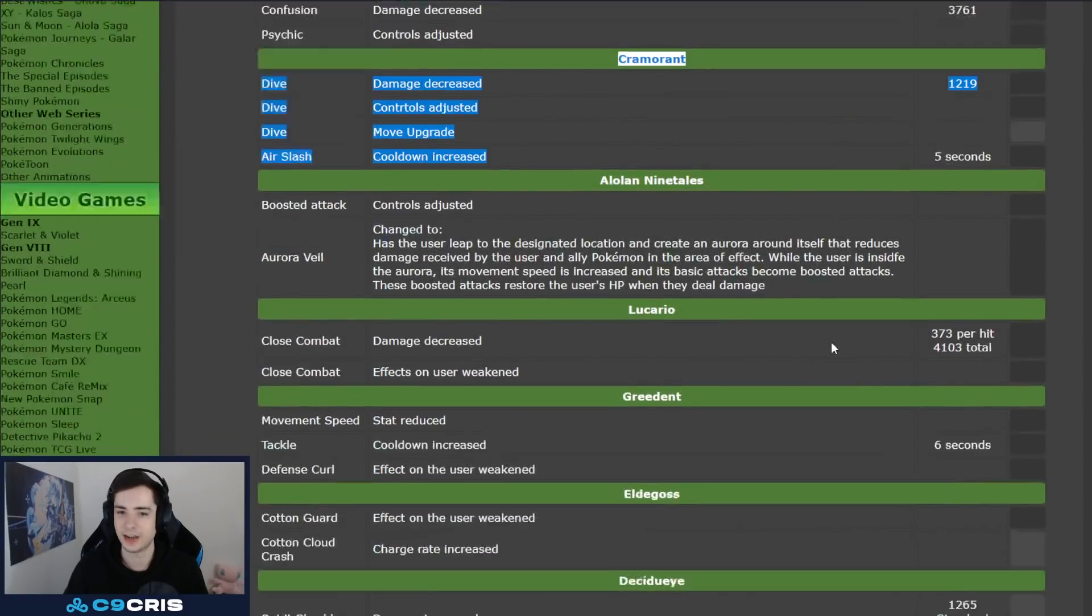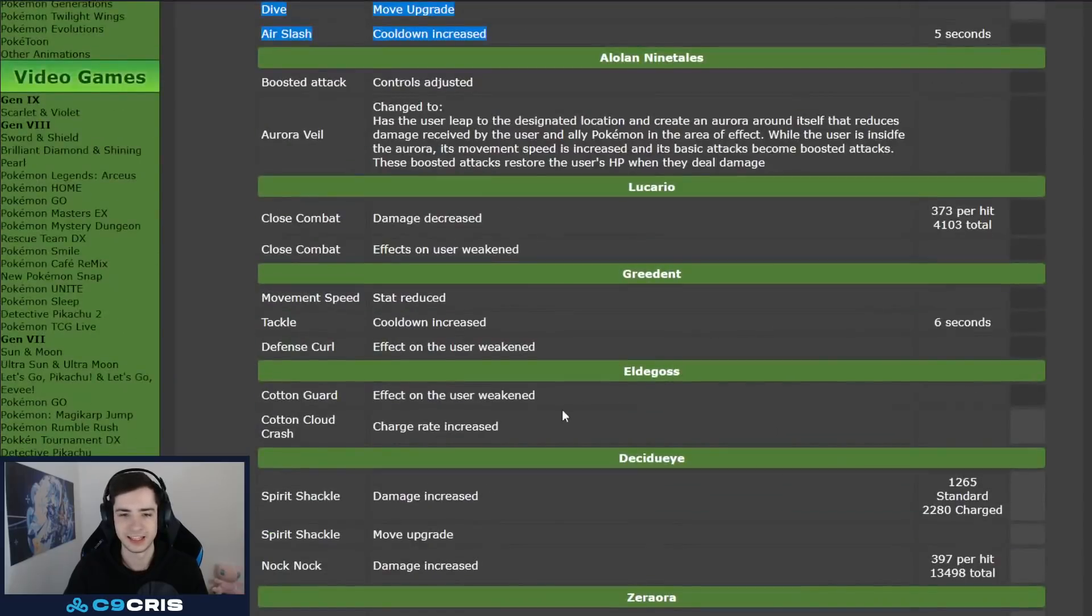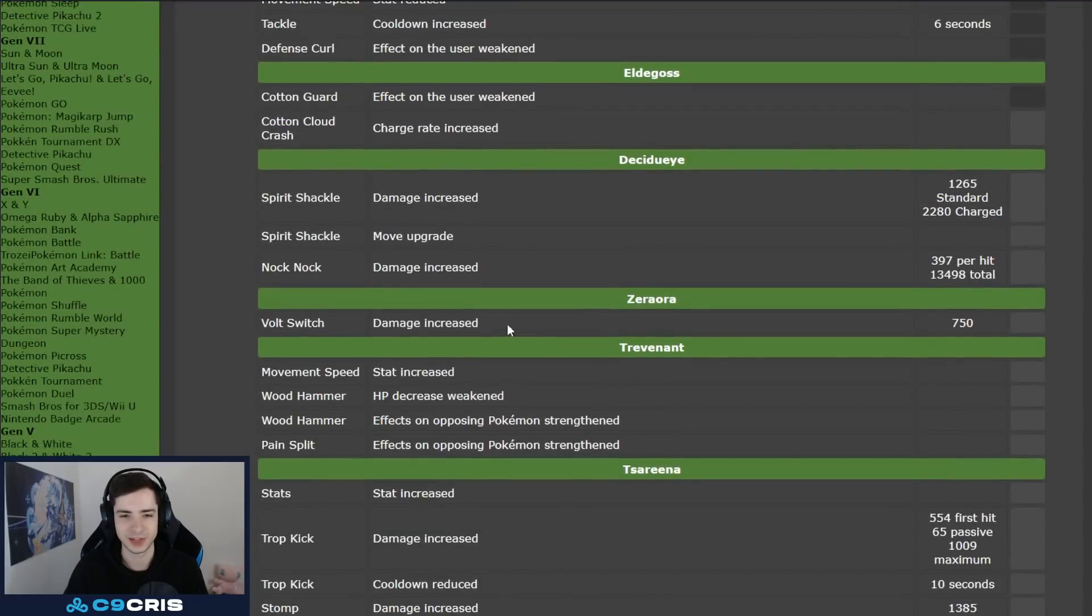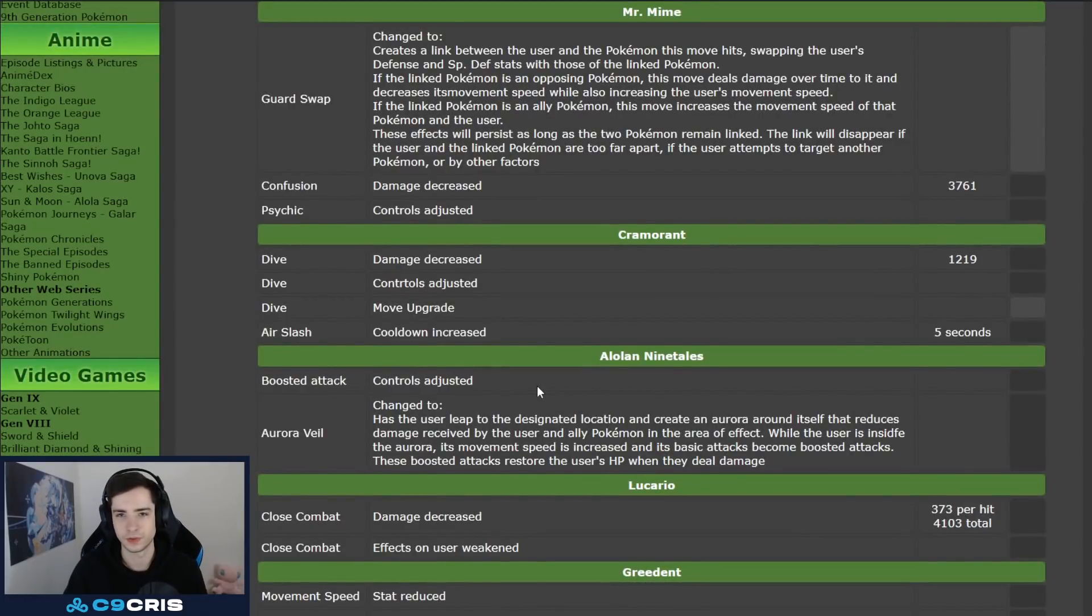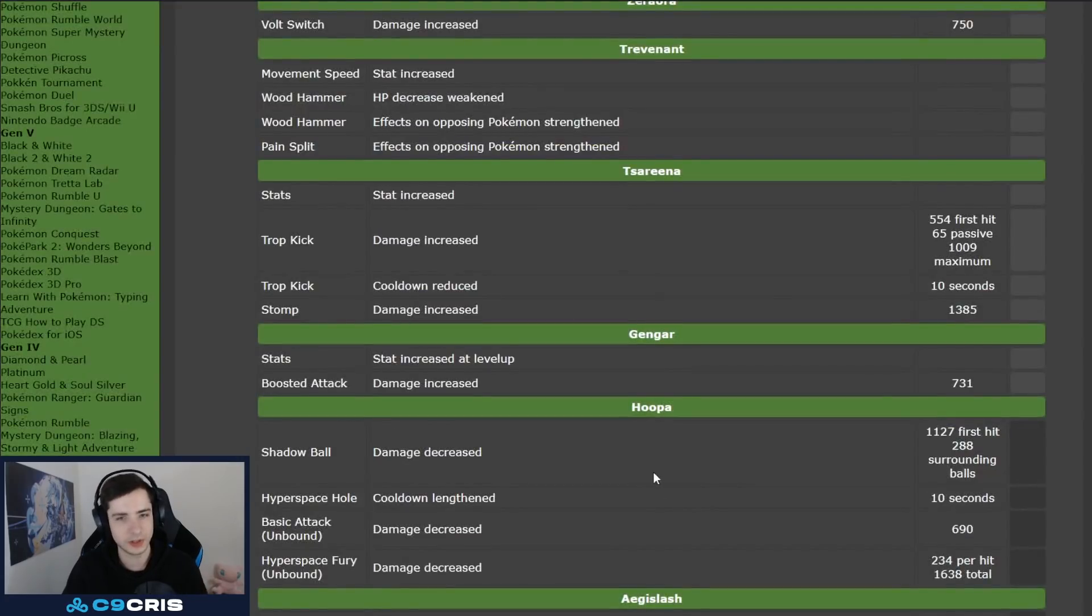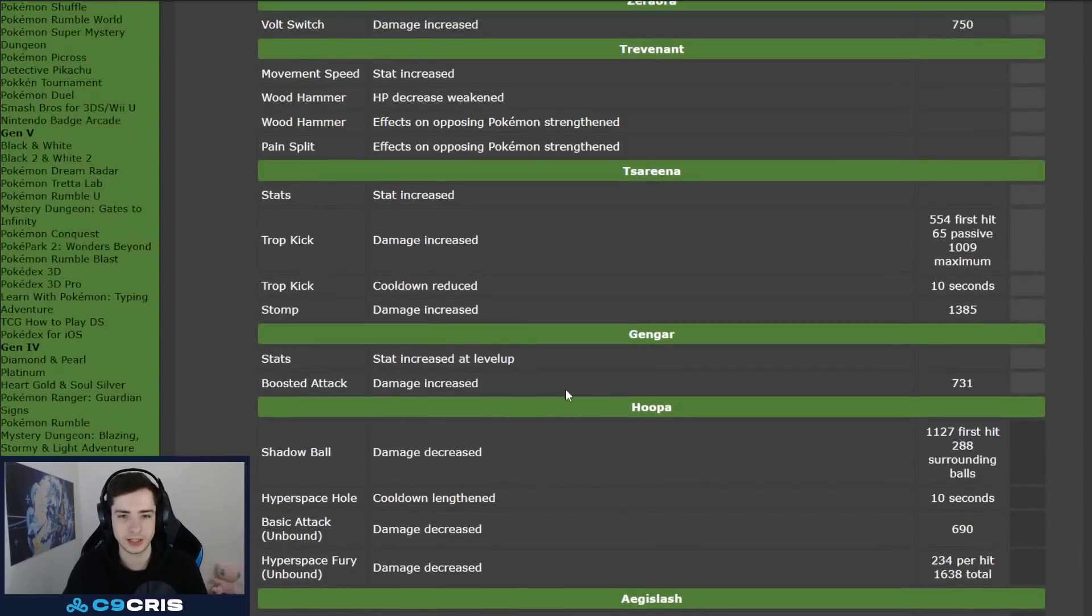I would have liked to see a bit more. Cramorant nerfs, I don't know what that is. This is quite weird as well, there's an Aura buff. No Cinderace nerf, no Wigglytuff nerf, no head item changes. I would really like some more things. But, yeah, at least we got a balance patch.